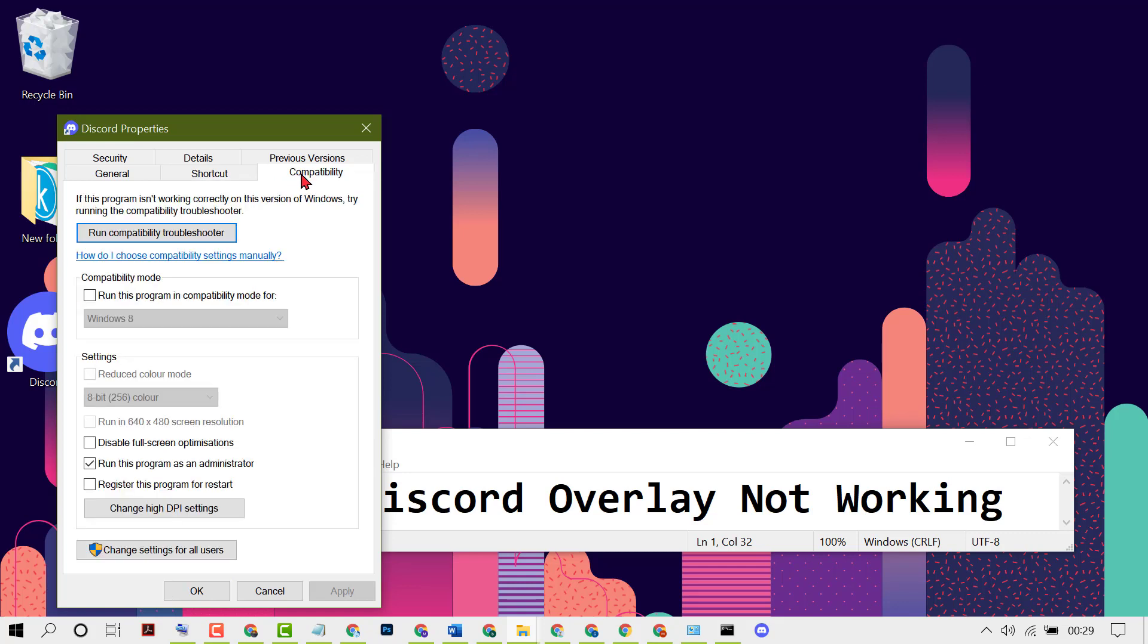Now you will see one option: Run this program as an administrator. So guys, just you need to select this box. Select this box, run this program as administrator, then click on Apply, then Okay.